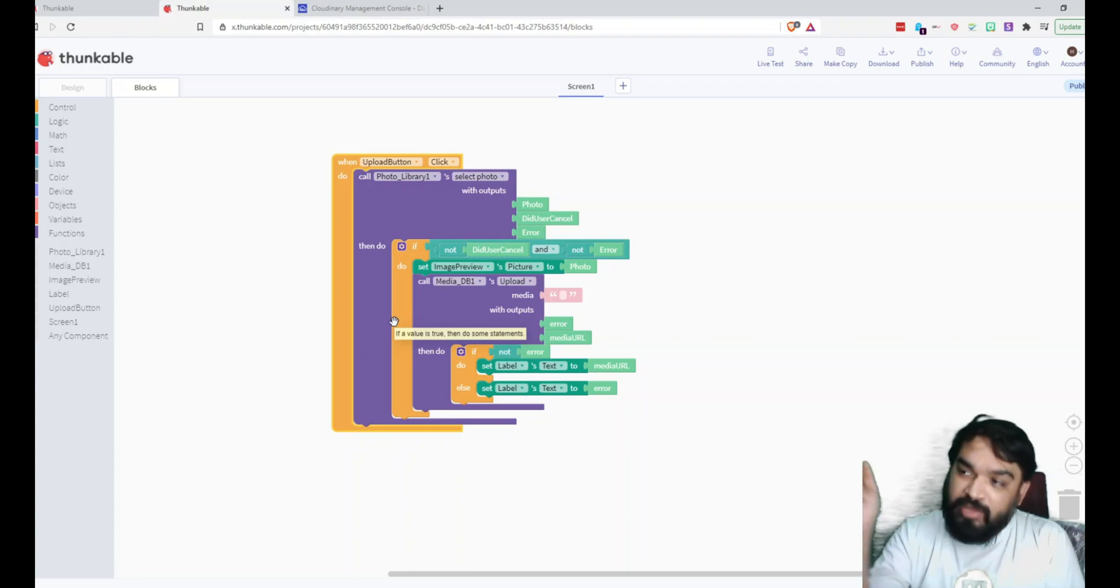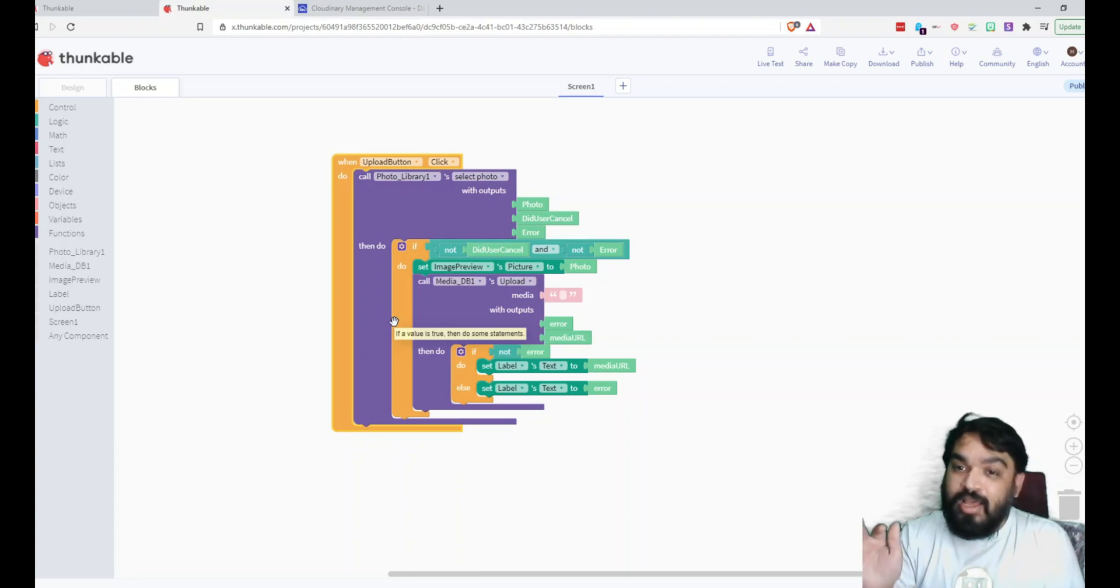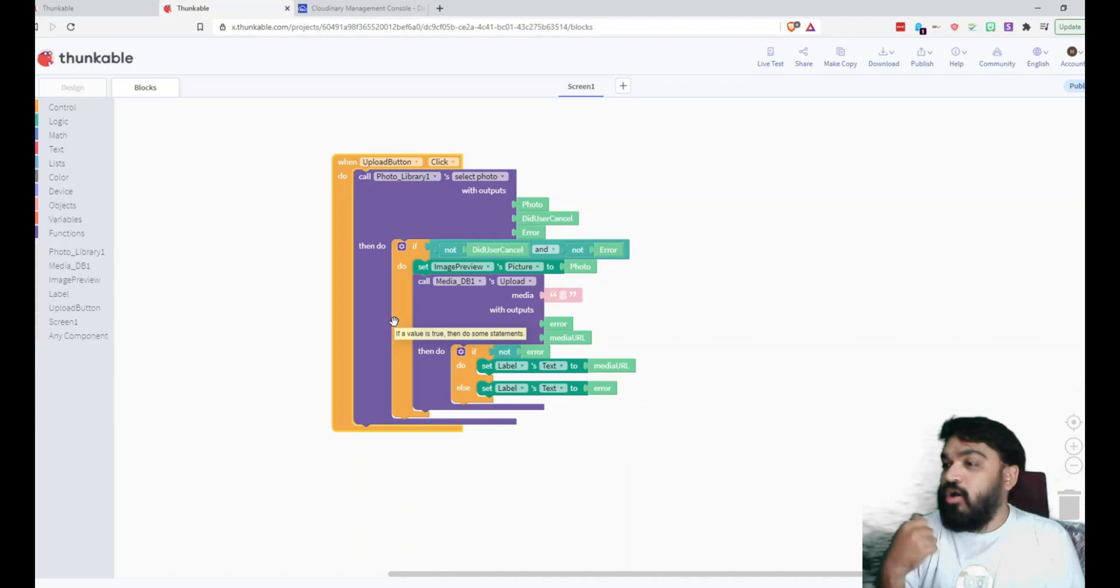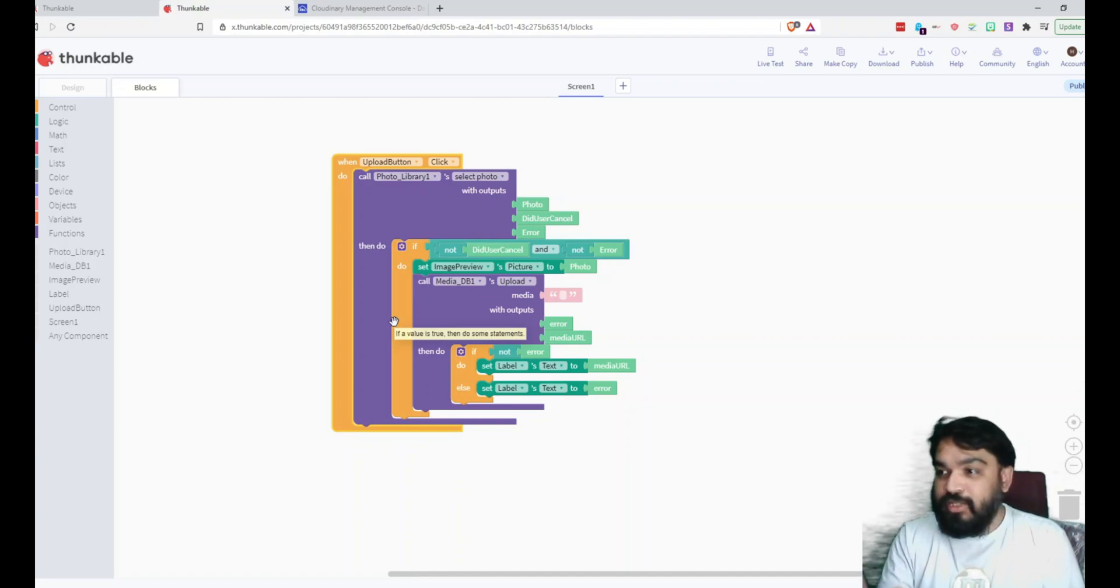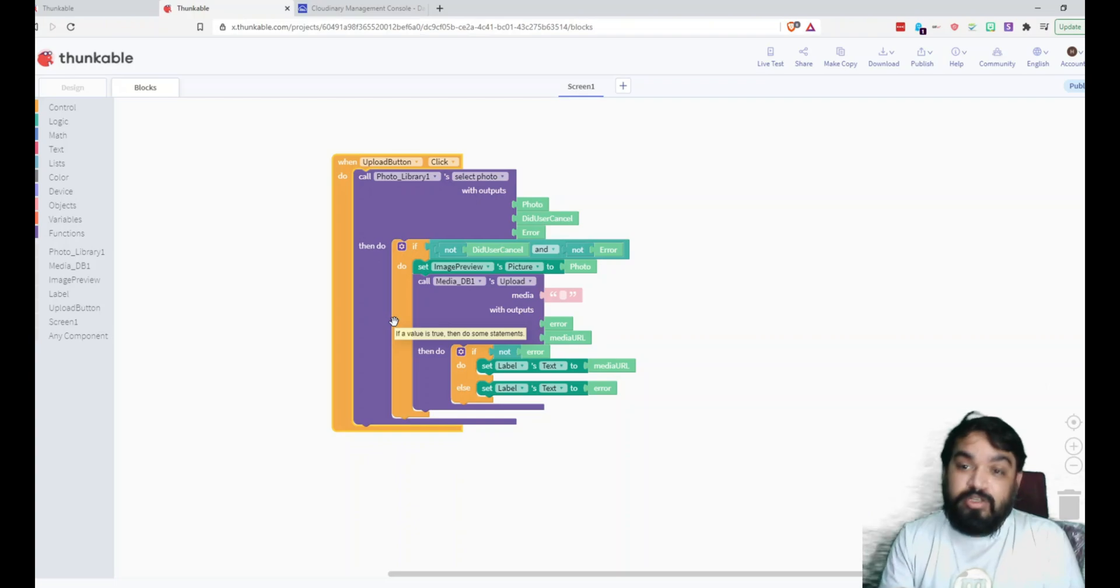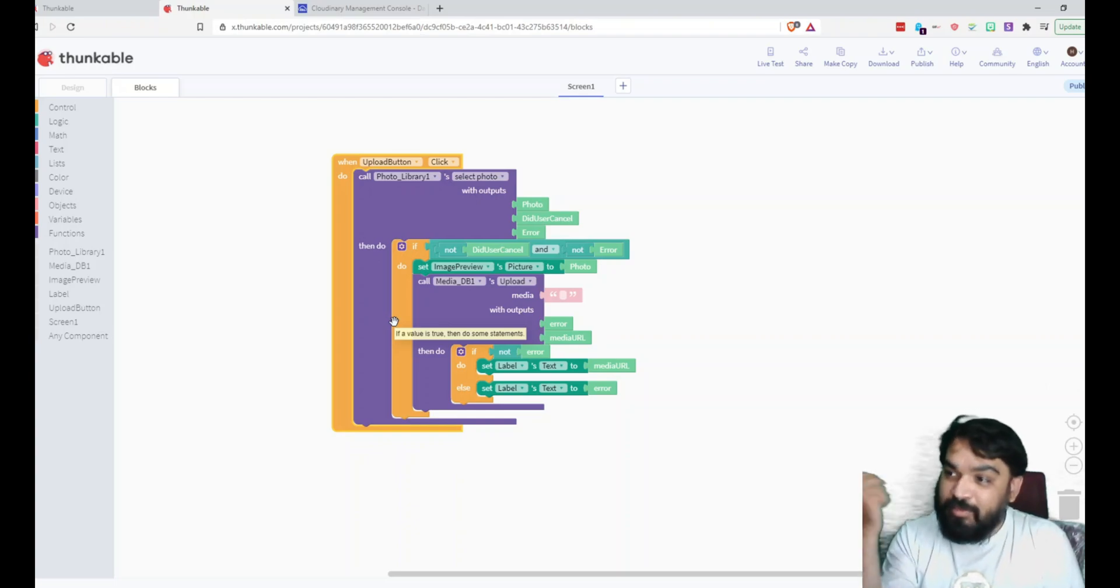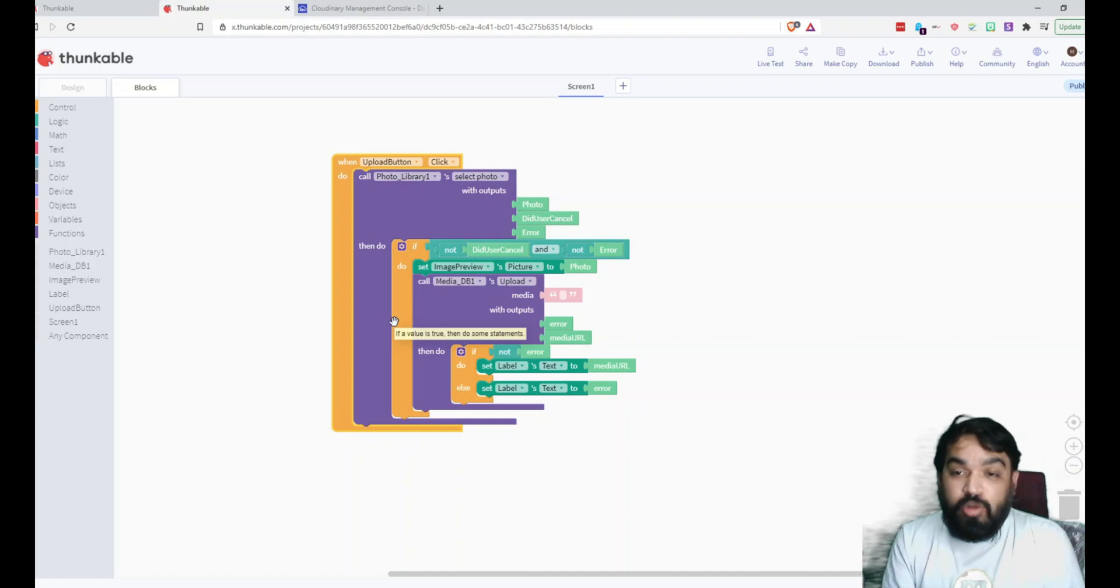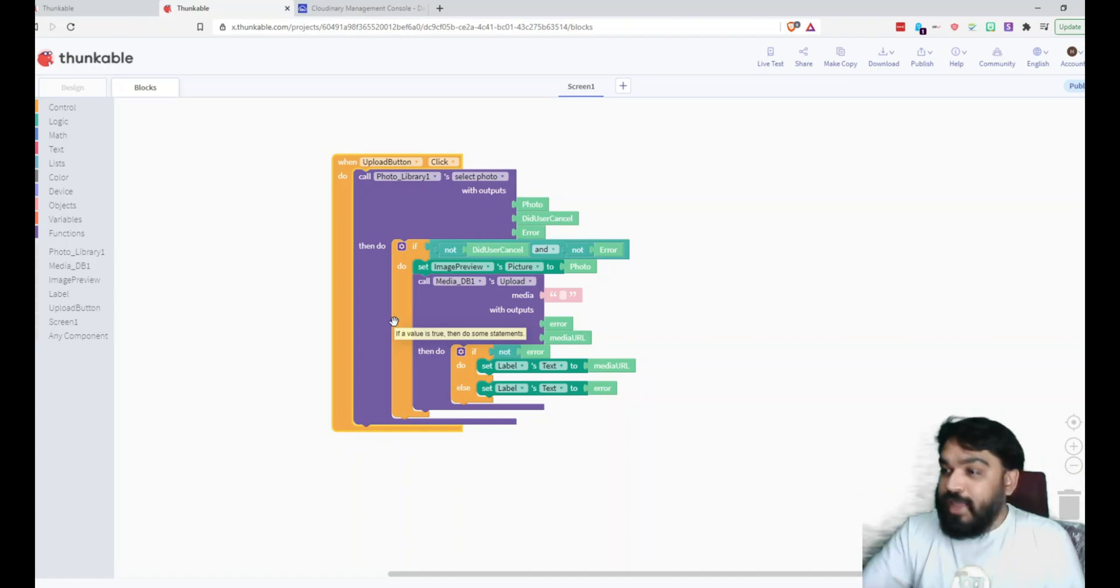And then if the user did not cancel after opening the gallery and if there is no error, then the next step that I'm doing is setting the Image Preview with the image that the user has selected. And then I'm directly calling the Media DB component to upload the image to Cloudinary.